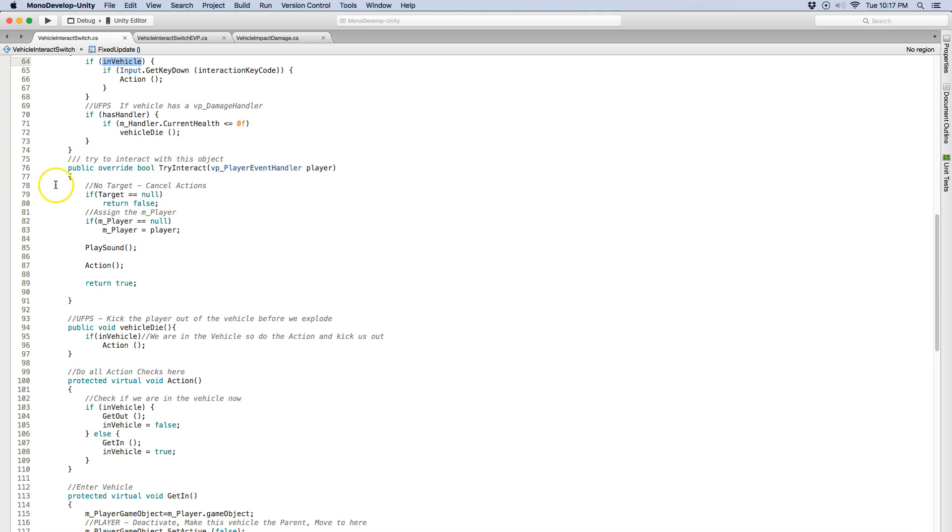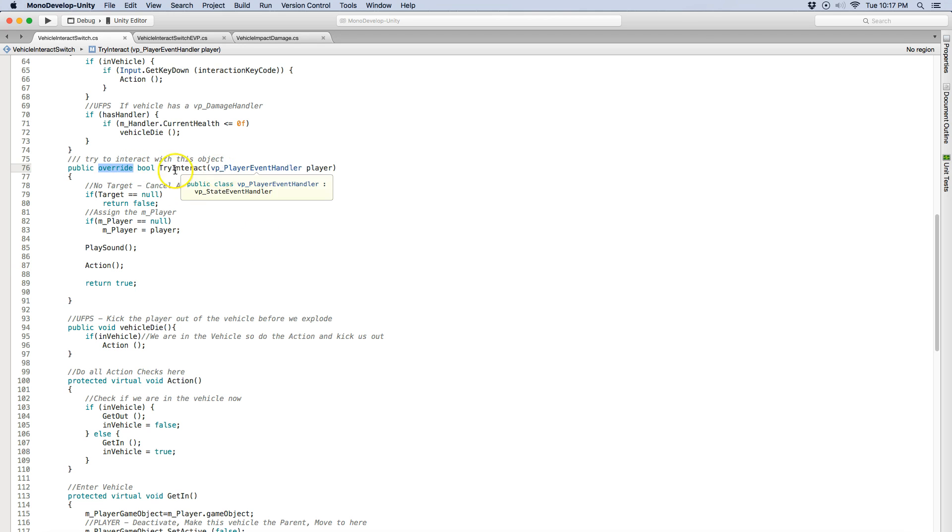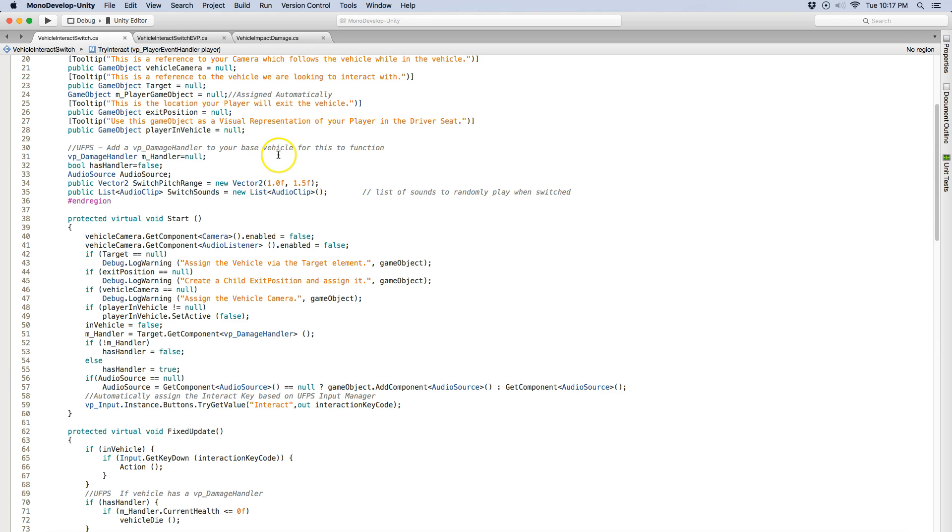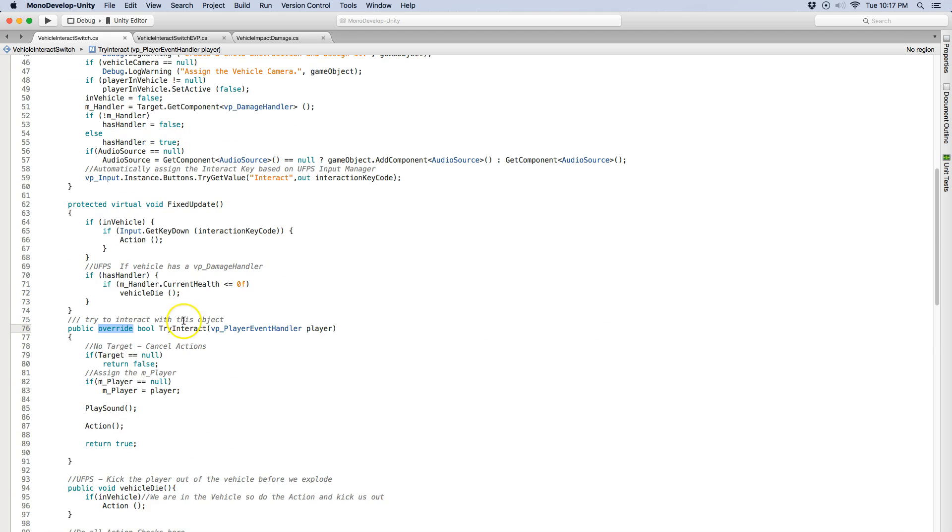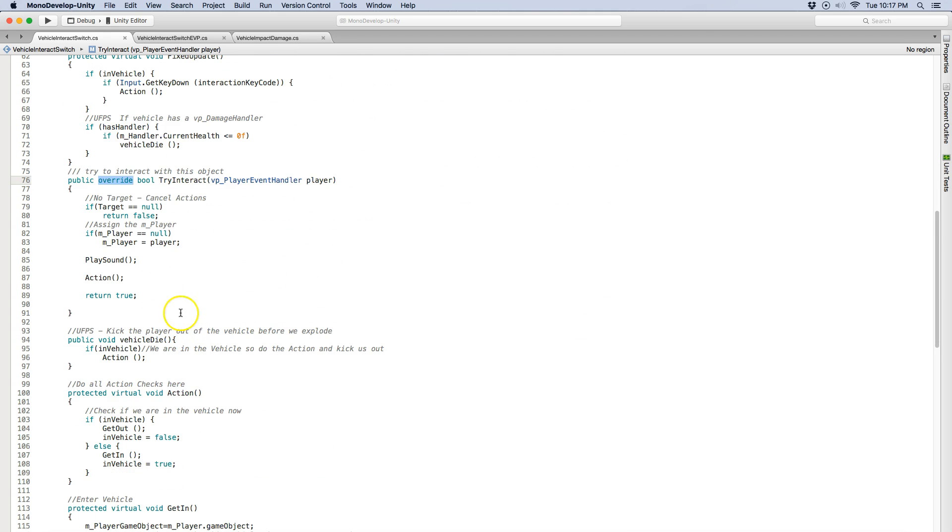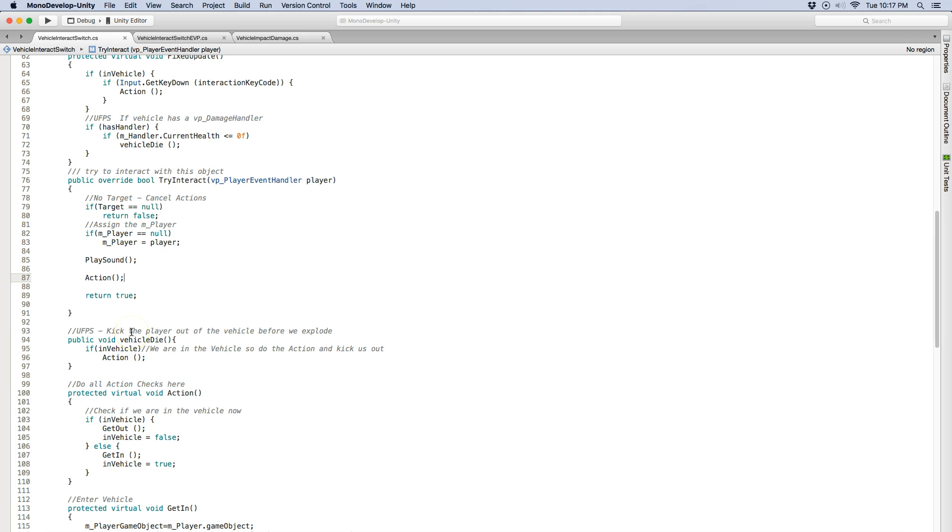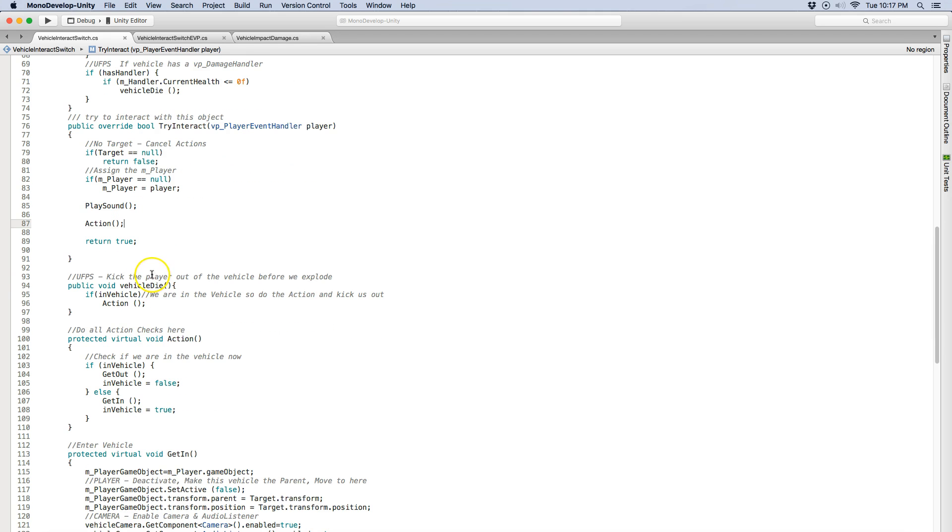This try interact, basically the piece right here, notice I'm overriding, so whenever you're overriding it I'm overriding the one from the VP interactable. So it is going to assign the player event handler because that's the only thing that can interact with it and it's going to call the action. Also the vehicle die. If you're in the vehicle it'll basically kick you out of the vehicle.